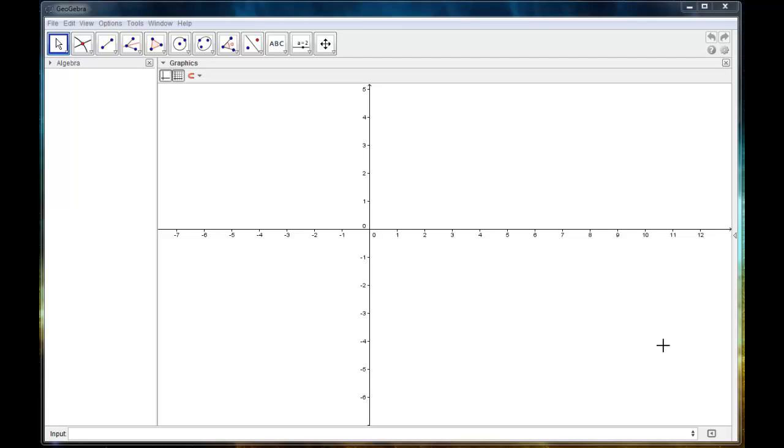Welcome to another one of my wonderful GeoGebra tutorials. This one is going to be all about the basics of the slider tool. So let's get right into it.